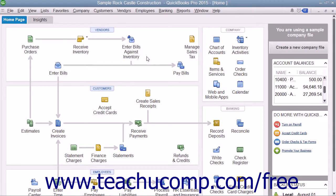You can use the fixed asset item list to track your individual fixed assets. You can use this list to enter information about the purchase price of an asset, its purchase date, and whether the asset was new or used at purchase. You can also enter the asset's sale price if you decide to sell the asset at a later point in time.